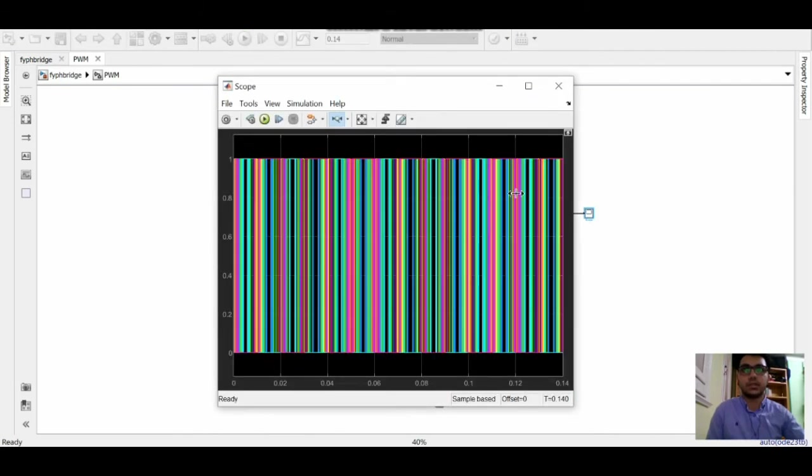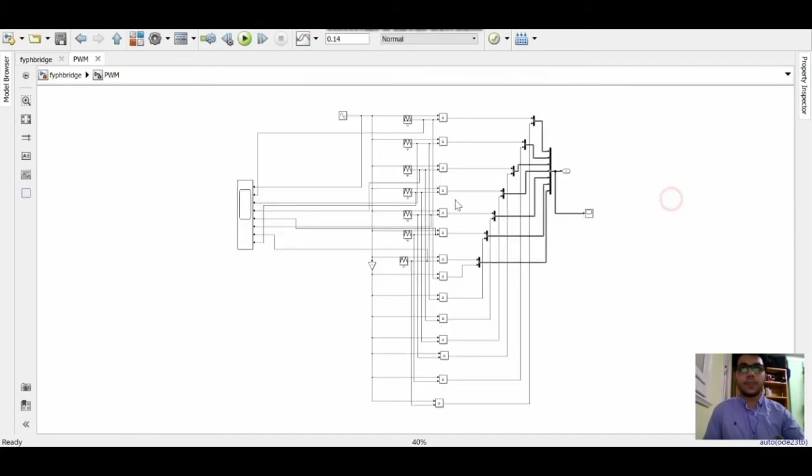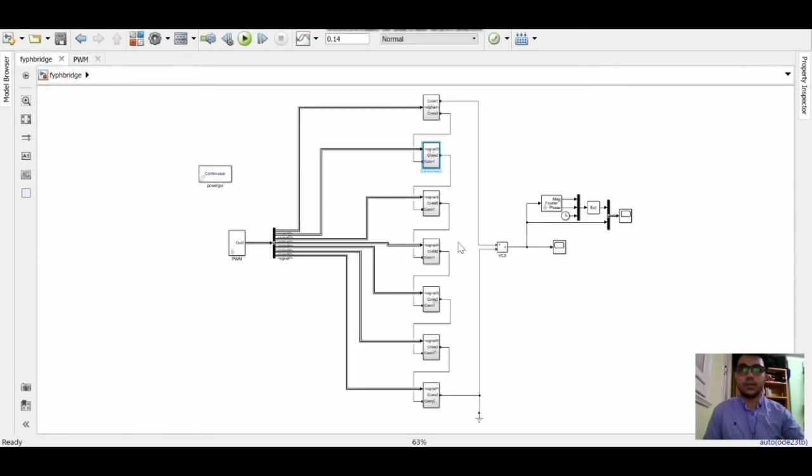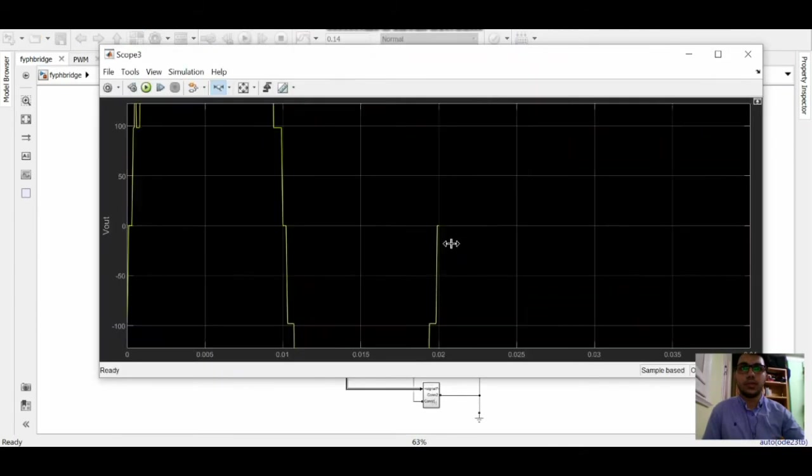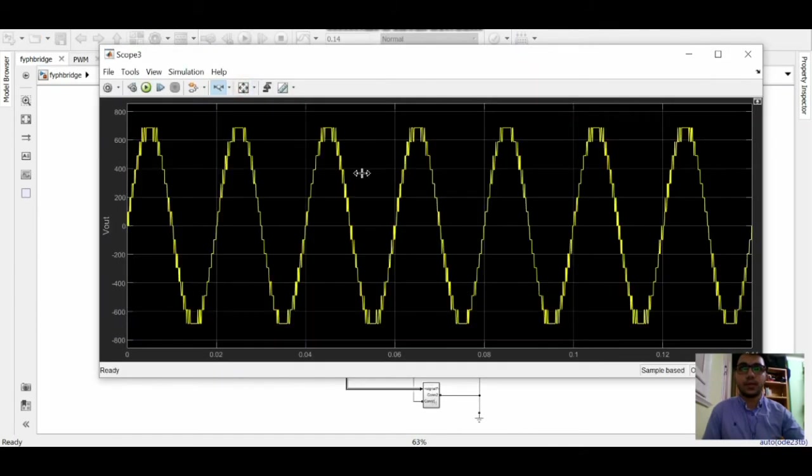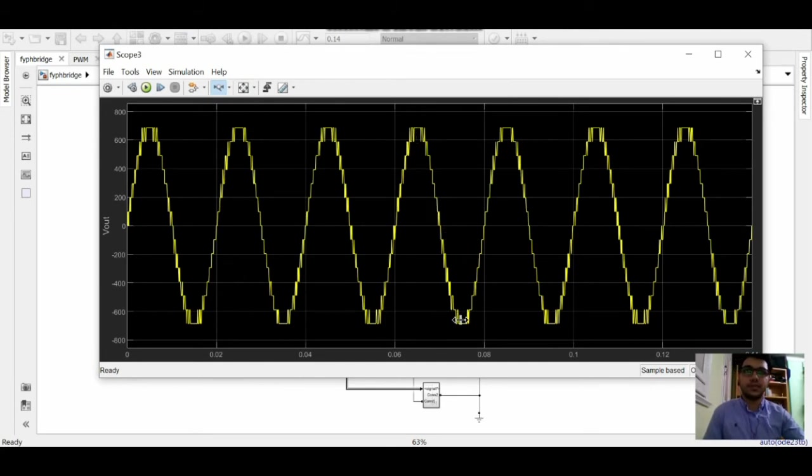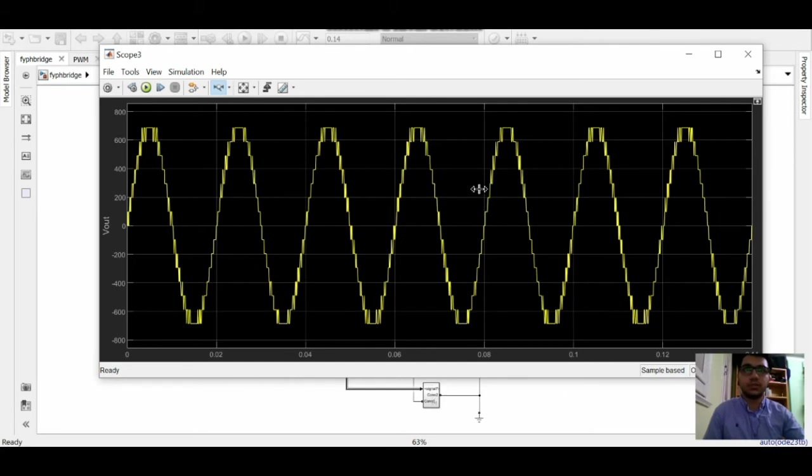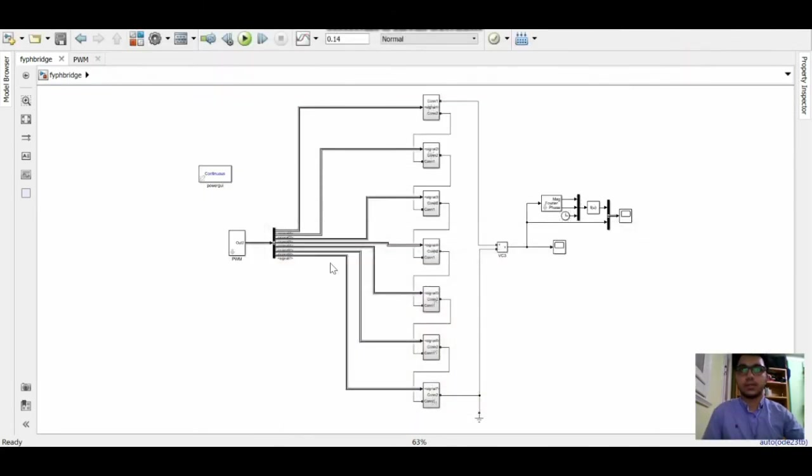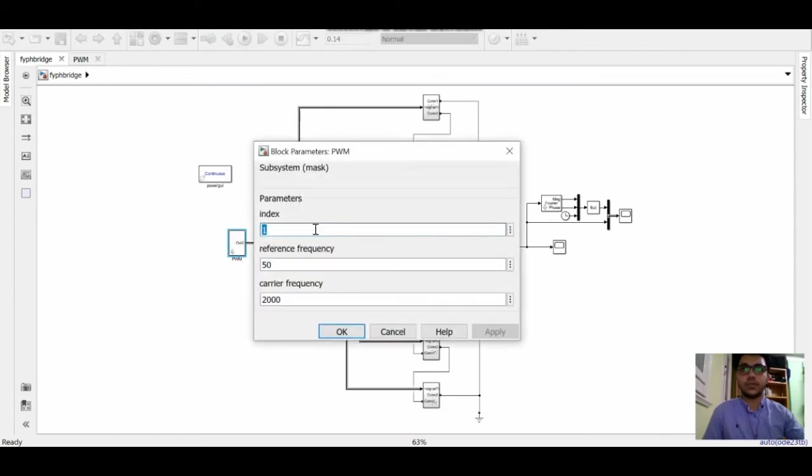And this is how the pulse generated looks like. Let's get back to the main design. We can see here the output waveform which is a 15 level. It's almost a sinusoidal wave. This is the output waveform for the modulation index 1.